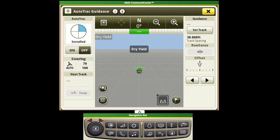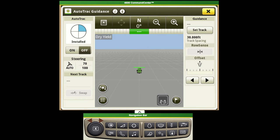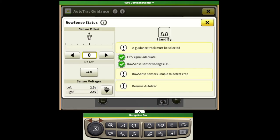We also see that since we've enabled our row sense option that we have an additional icon down here. This icon will change colors based on the current state of the row sense system.